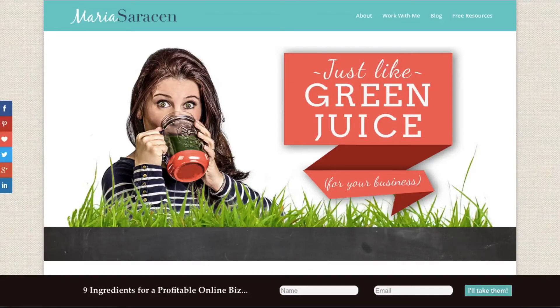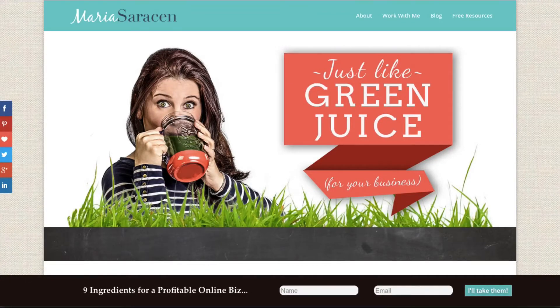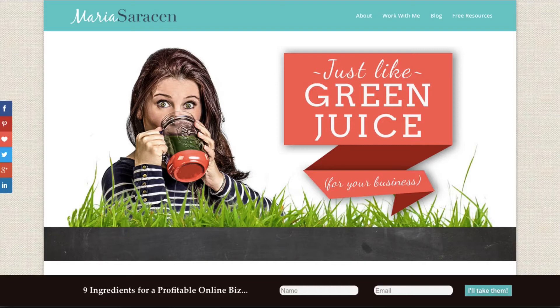Hey everyone, this is Maria Saracen from mariasaracen.com and I have a fantastic free graphics tool to share with you today.